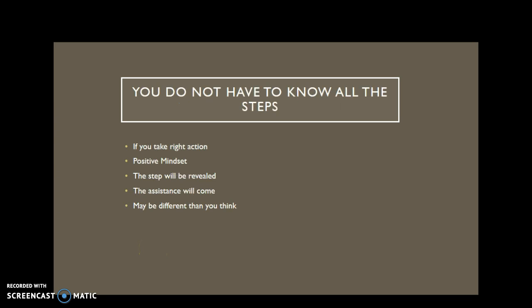But one step leads to another. If you just start taking steps toward your goal, toward the end of your project, you will begin taking actions forward and building momentum.